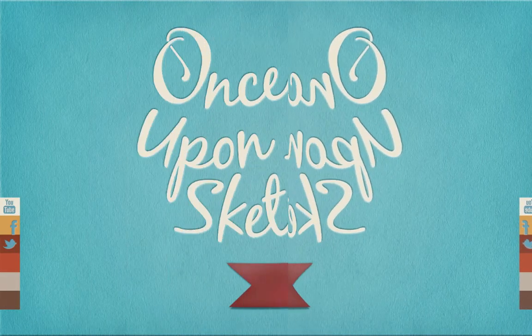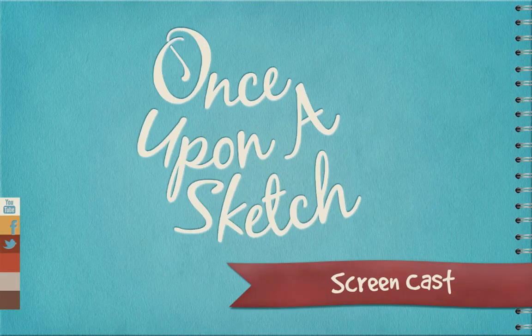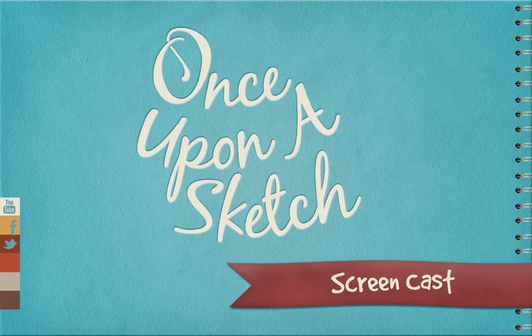Thanks for watching. My name is Norman Grok. To find more of my work, you can visit normgrok.com or visit onceuponasketch.com for news and more videos like this one. Thanks for watching.